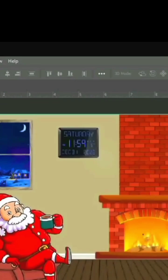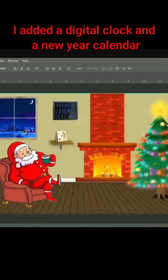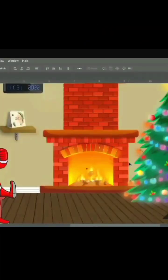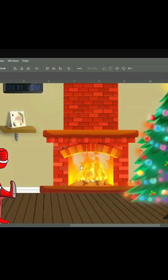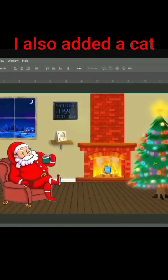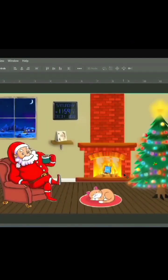After that, add some props. I added a digital clock and a new year calendar. I also added a cat.